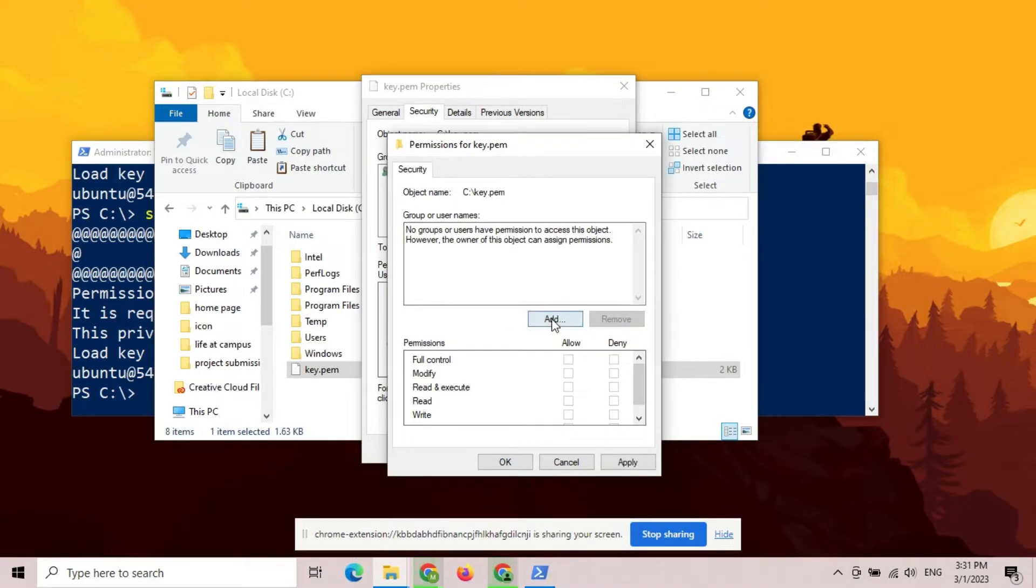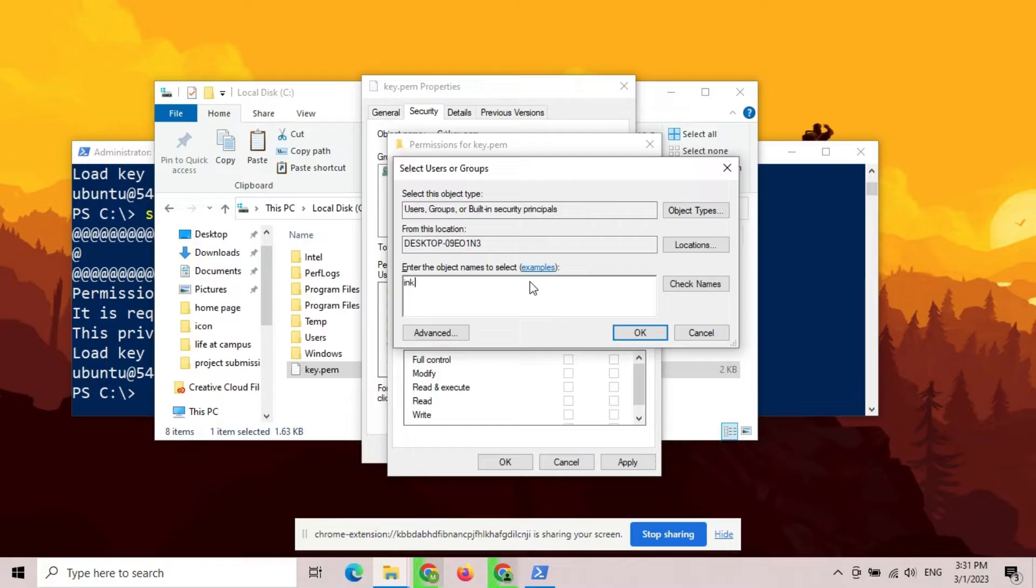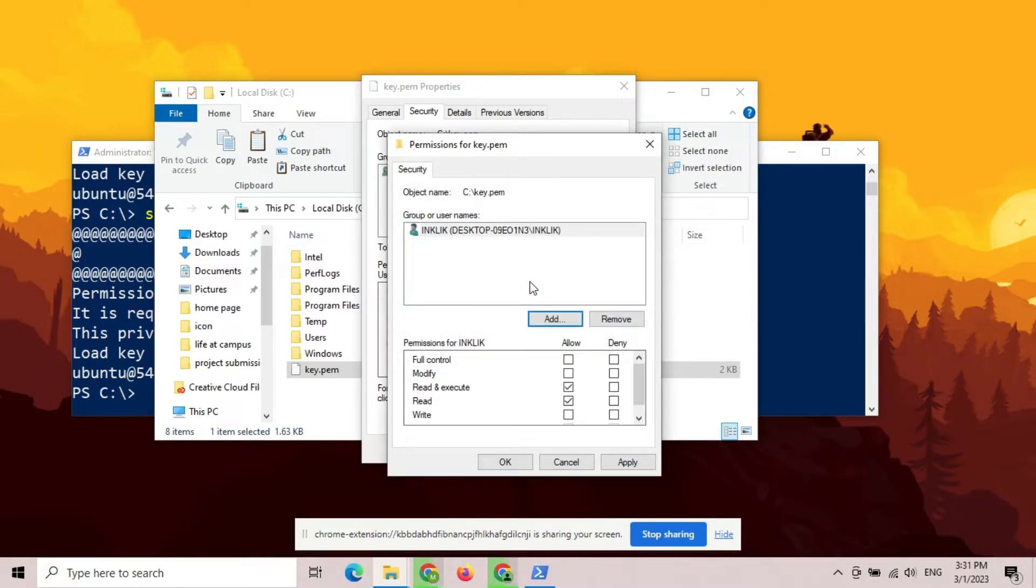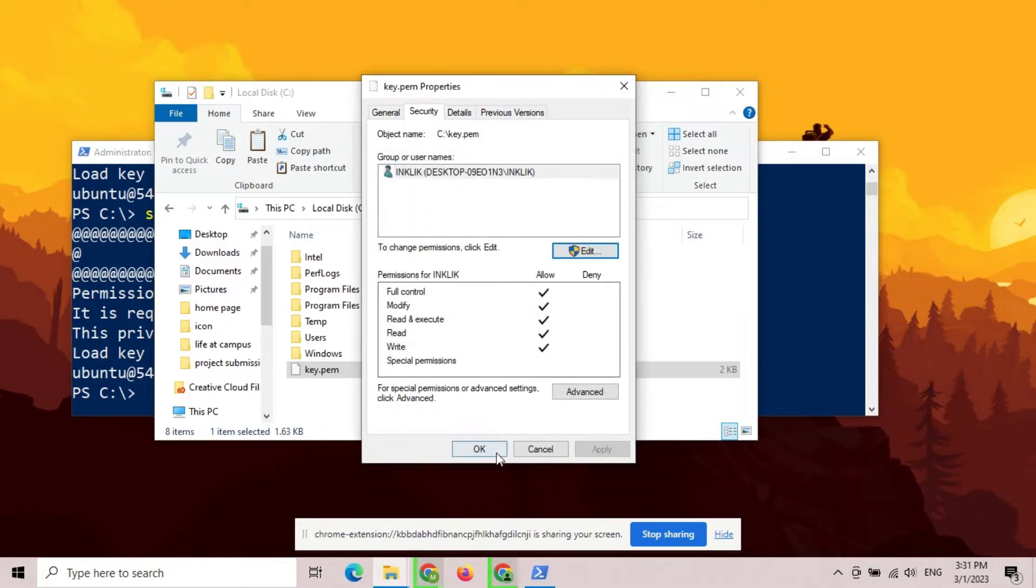Now, click Add and then only add the currently logged in user, which is you. Type your username and press Enter. Check the Full Control option and then apply the changes.